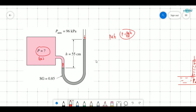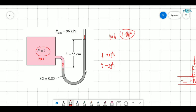To solve problems related to this manometer, follow this technique: when going down, add ρgh; and when going up, subtract ρgh. You can also jump from one point to another at the same level if it is the same fluid. You cannot jump between levels where the fluid is different in both tubes.